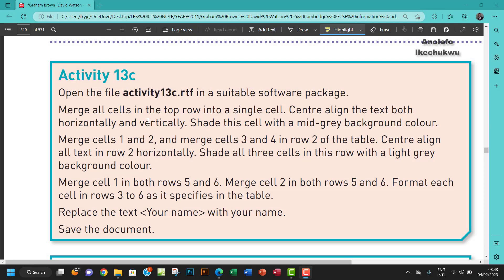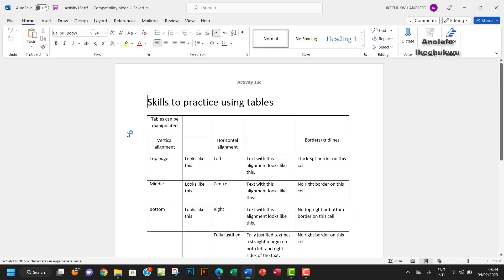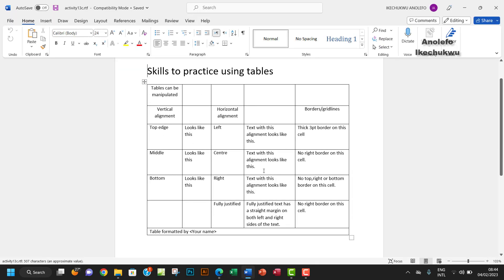Welcome to another video. We're going to be looking at activity 13c. The question says open the file activity13c.rtf in a suitable software package. Let's open the file. This is what it looks like — we have the top row here.